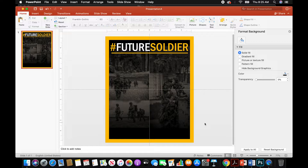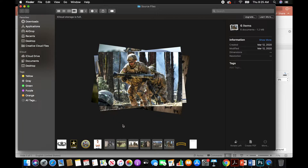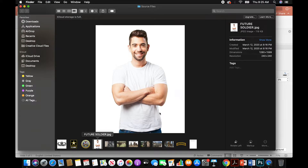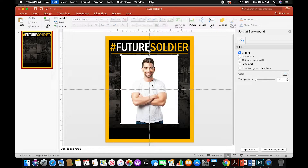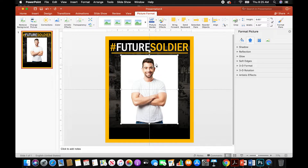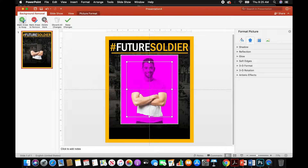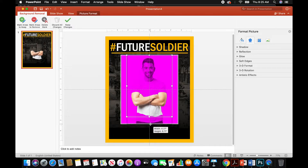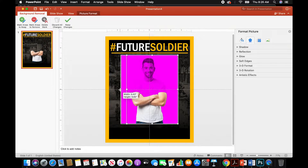Now that we have that taken care of, we're going to go into our source folder and bring in the future soldier image. Copy and paste it. What we're going to learn how to do here is how to remove the background and just keep the soldier. Go to Remove Background and drag the borders all the way out — extend the borders all the way to the actual size of the image. It did not properly select everything, so we got just the arms and half the shirt. We're going to Mark Areas to Keep.